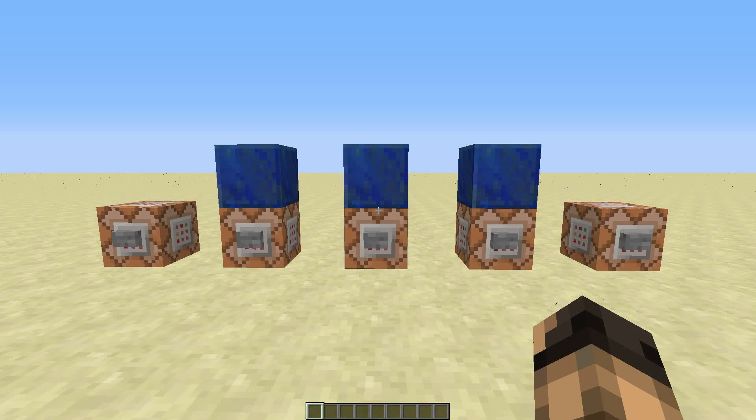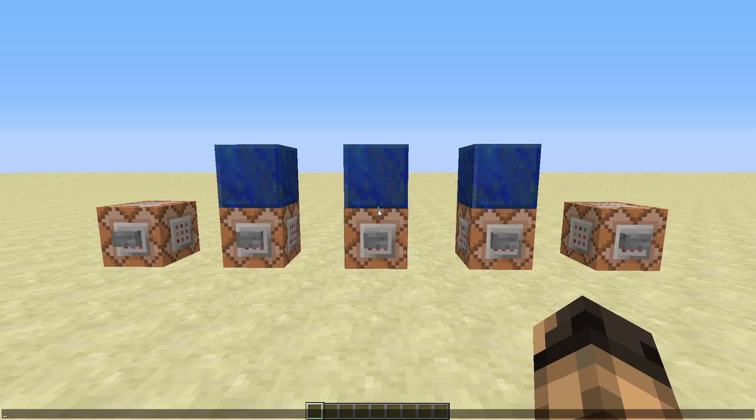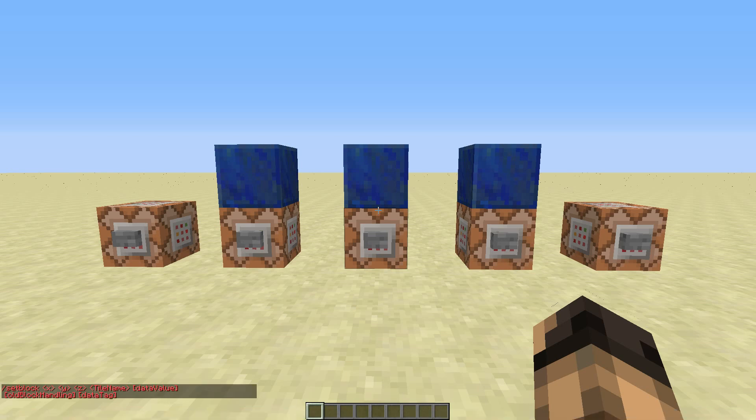Welcome to a quick tutorial of the setblock and the fill command. The setblock command was already added in Minecraft 1.7 and the fill command will be added in Minecraft 1.8. They work pretty similar, but we'll start with the setblock command.